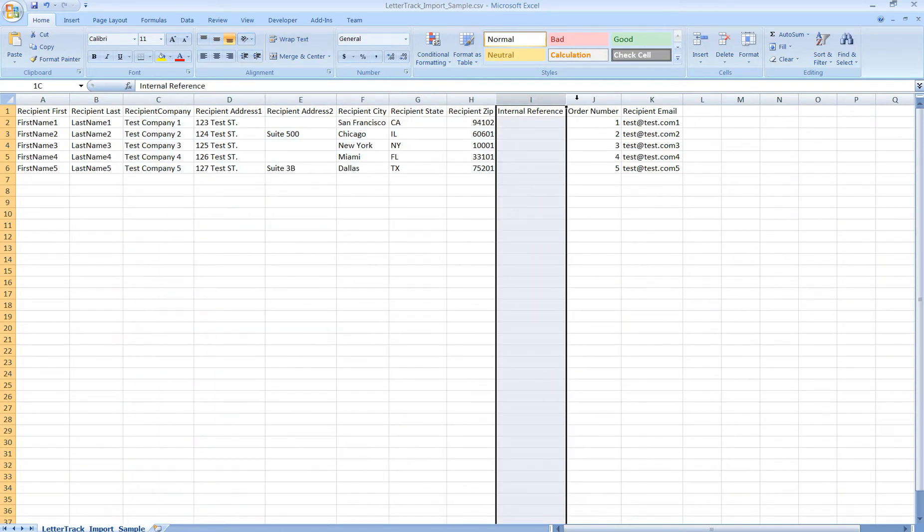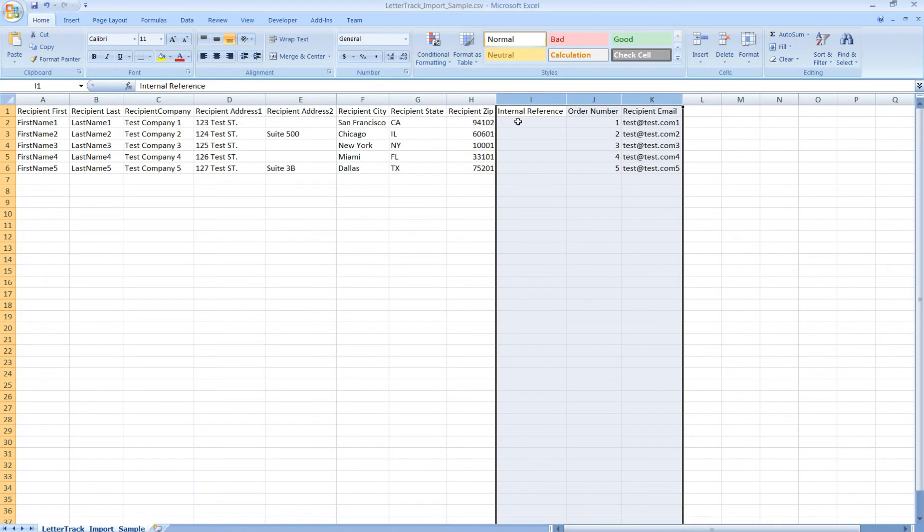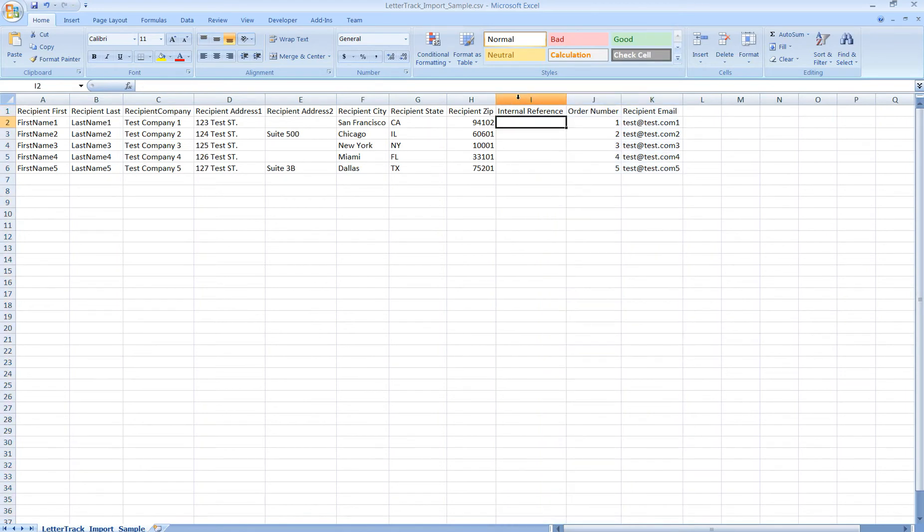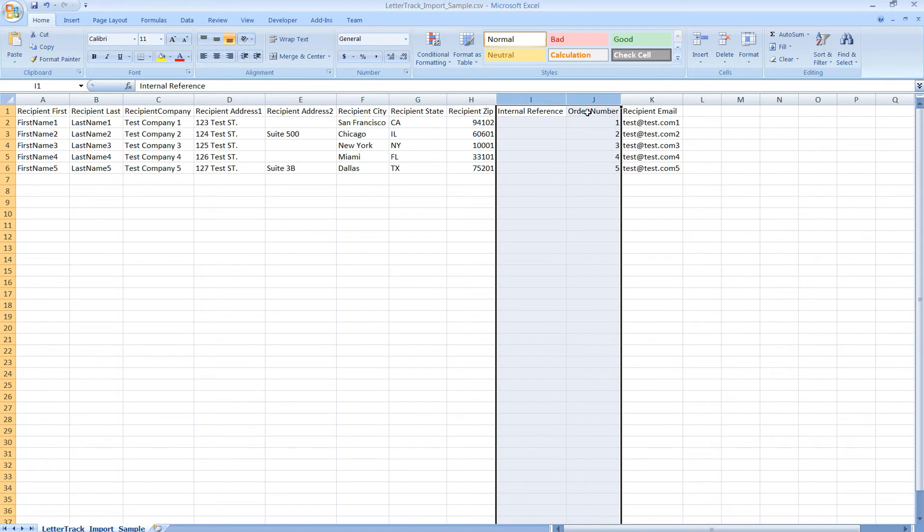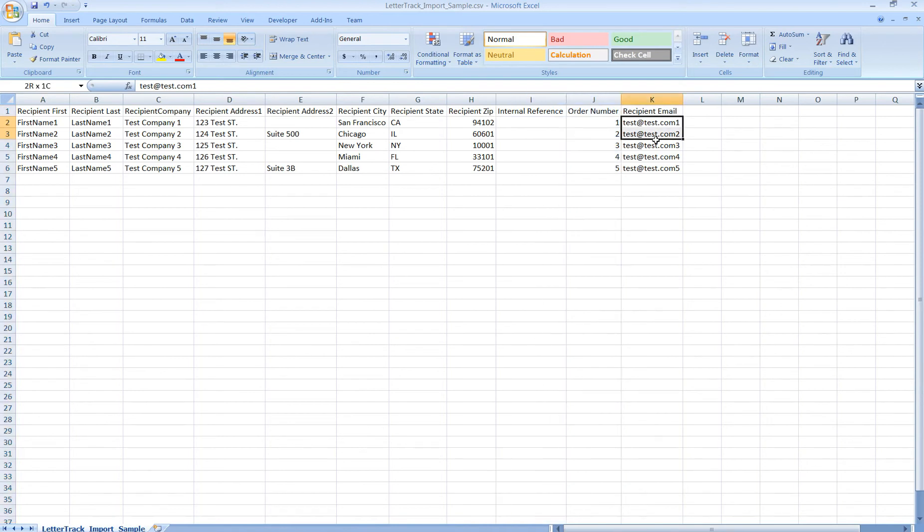Then we've got three extra columns where you can provide a reference number or an order number, each of which will display in the subject of the real-time tracking emails that are sent out to you and the buyer, and the column where you can supply the buyer's email address.